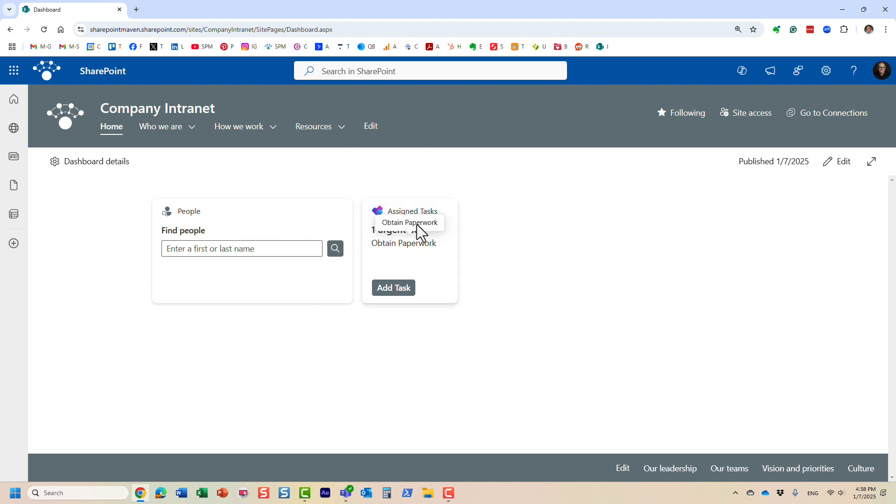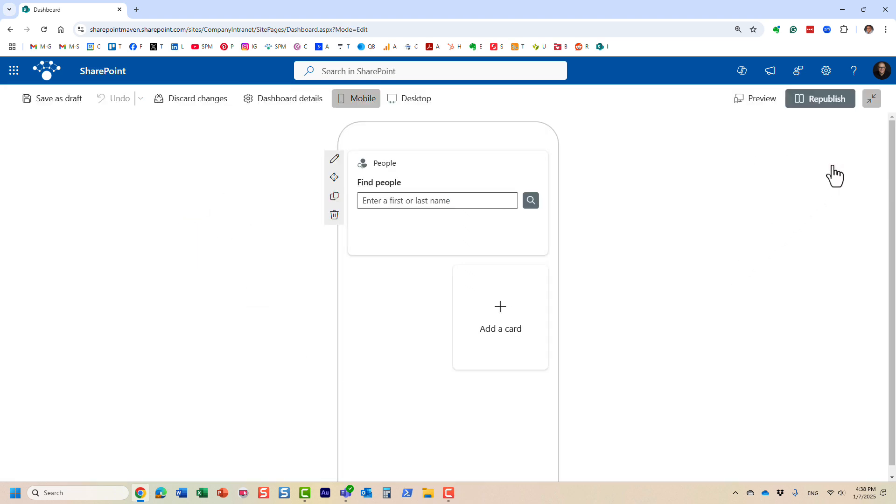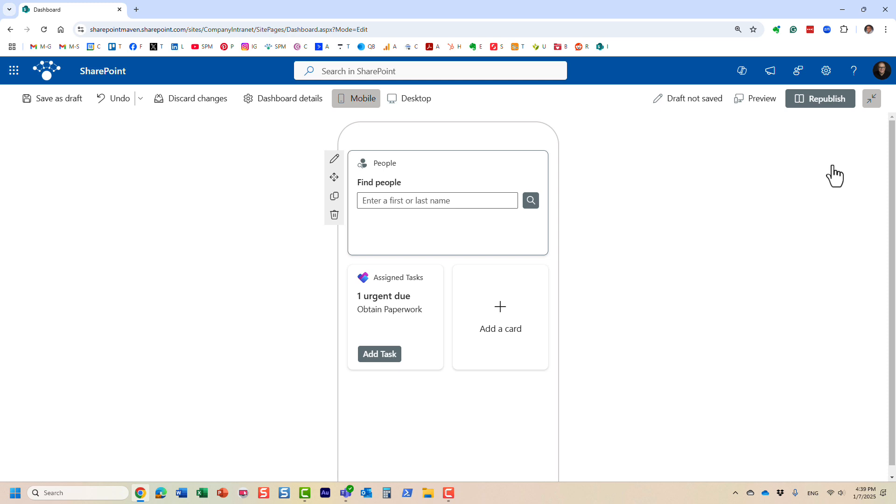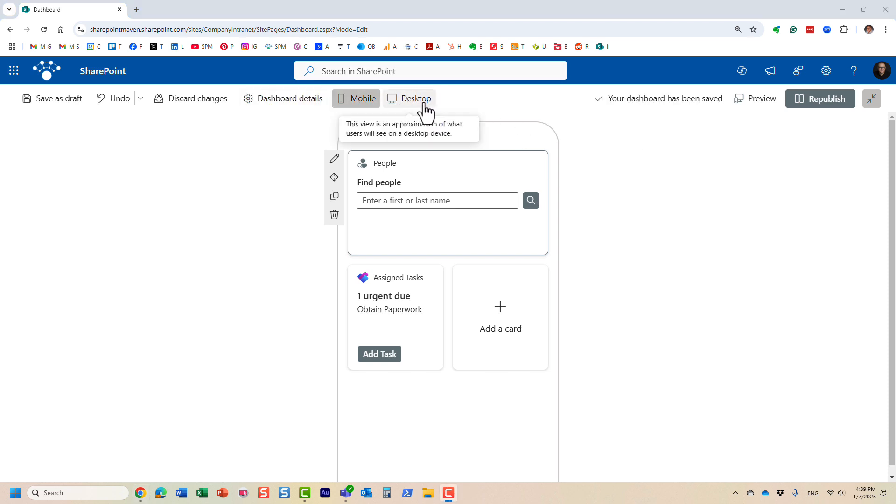If you want to add additional ones, click Edit and you can configure both mobile and desktop experience. Let's do desktop. This is where you add a new card.